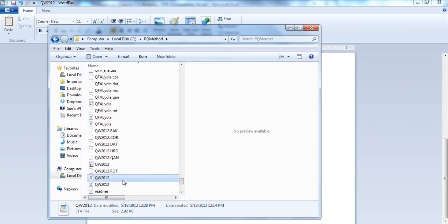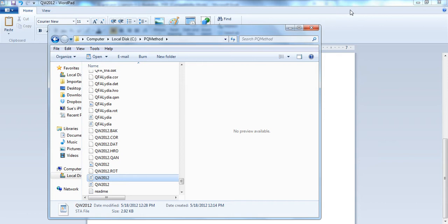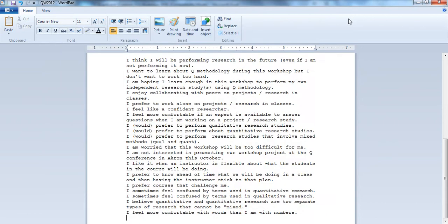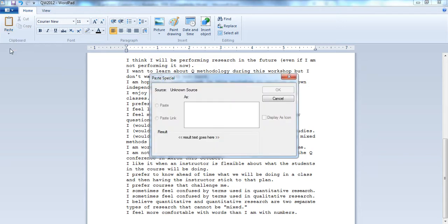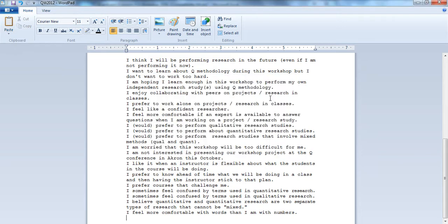This was QW2012, the STA file, that's for statements. We copied and pasted them, we always did paste special, and then we said unformatted, and so here are all of our statements.